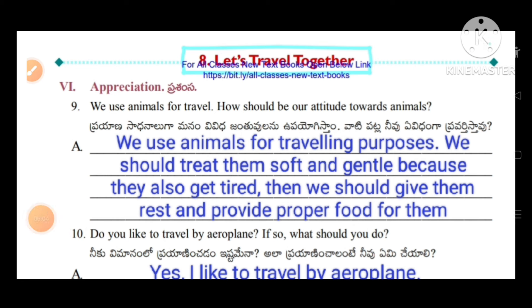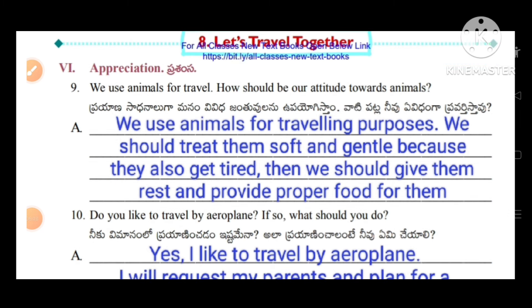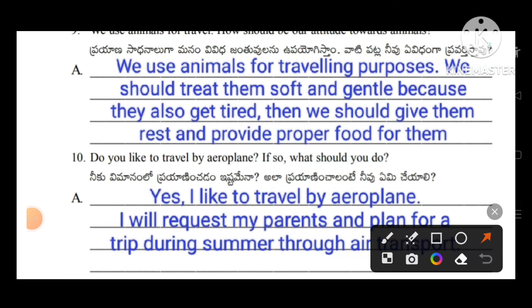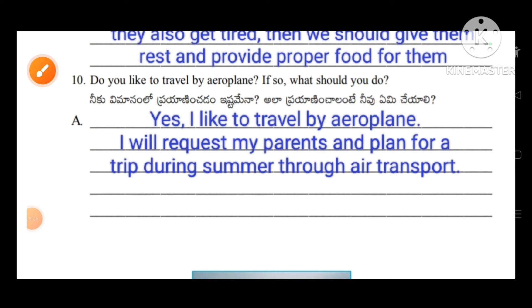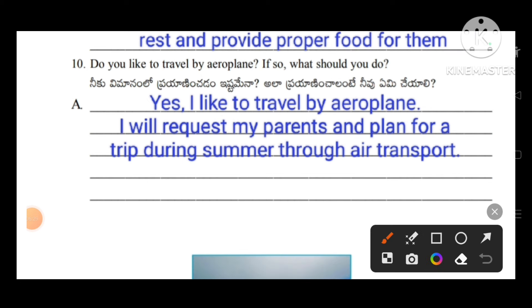Rule number six: appreciation. We use animals for travel — how should be our attitude towards animals? We should treat them soft and gentle because they also get tired. We should give them rest and provide proper food. Do you like to travel by aeroplane? Yes, I like to travel by aeroplane. I will request my parents and plan for an air trip during summer through air transport.